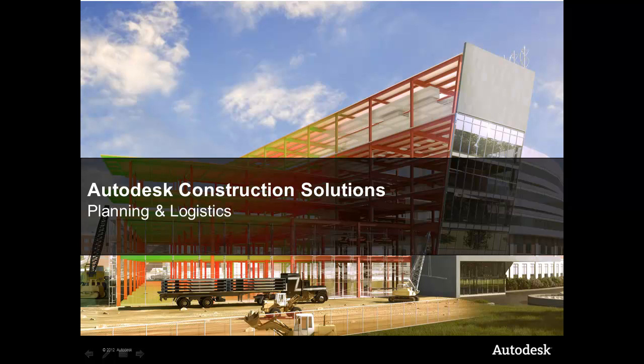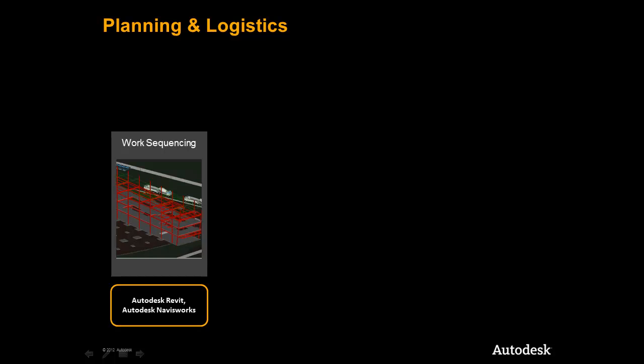I am pleased to bring you a brief demonstration of the Autodesk Construction Solutions Planning and Logistics Workflow. We will begin by taking a closer look at the models we have pulled together up to this point and the information we can leverage to help us plan and execute our project appropriately.